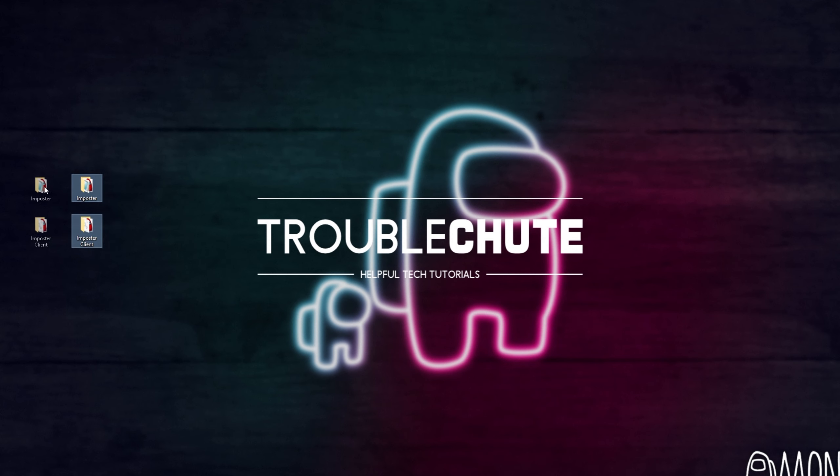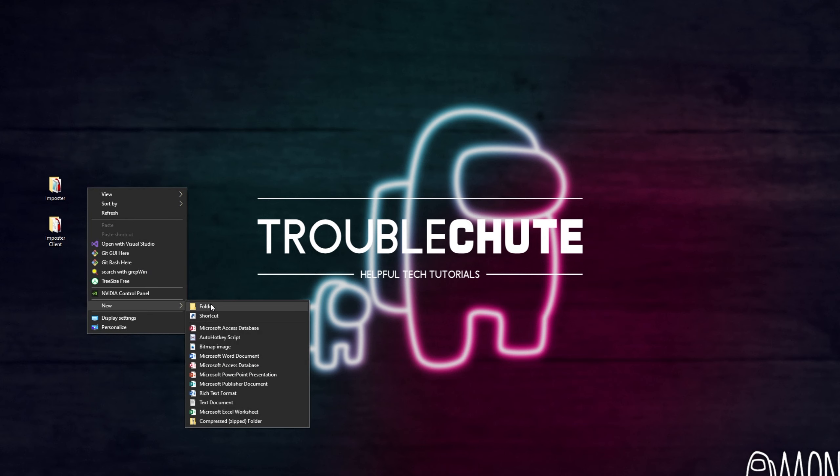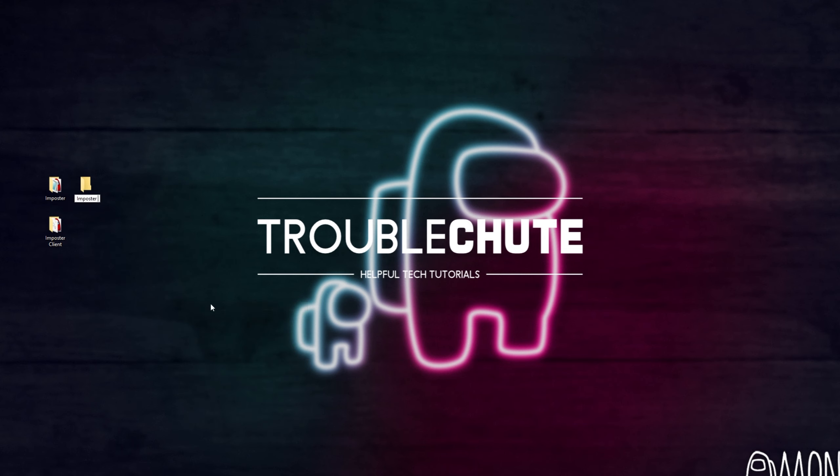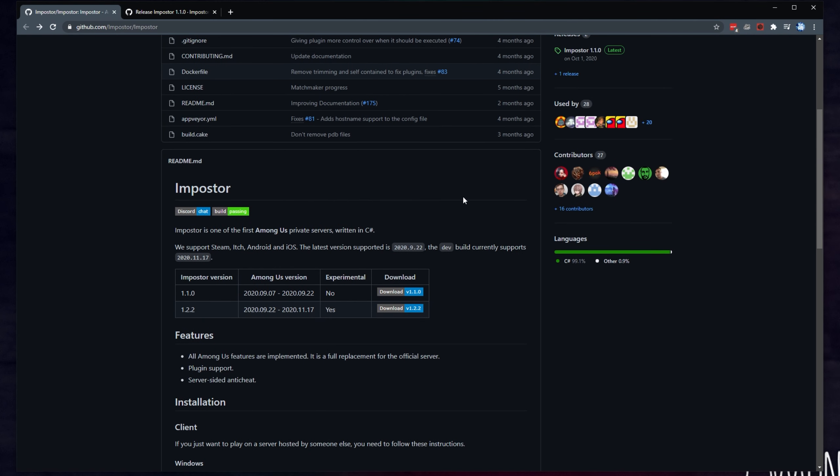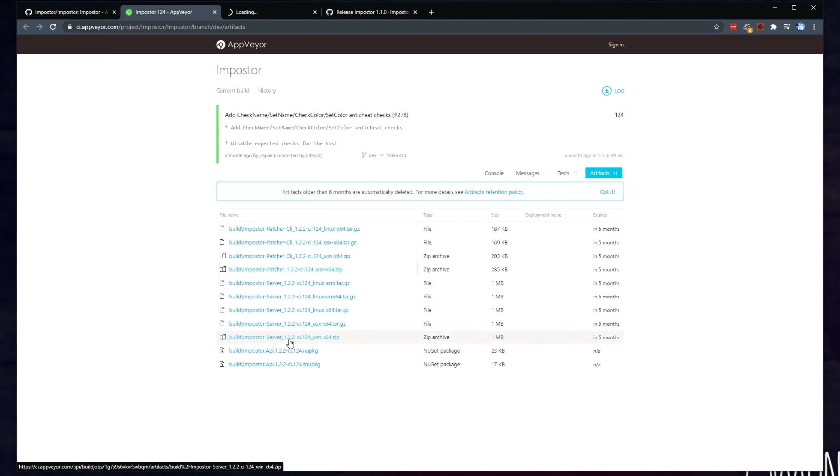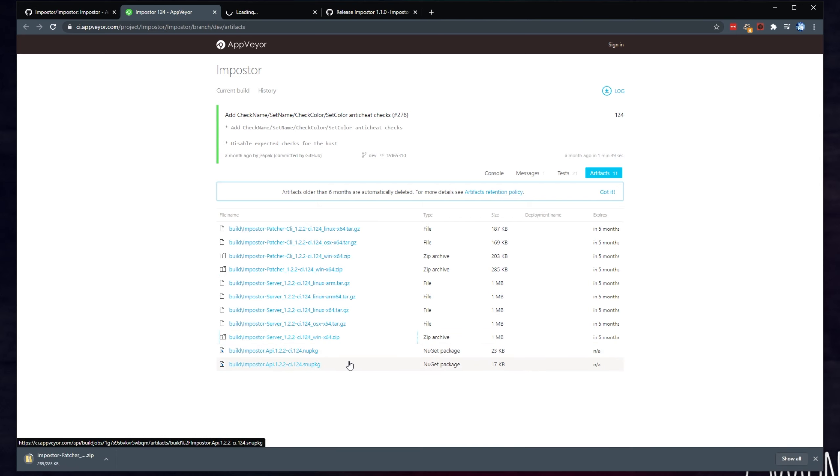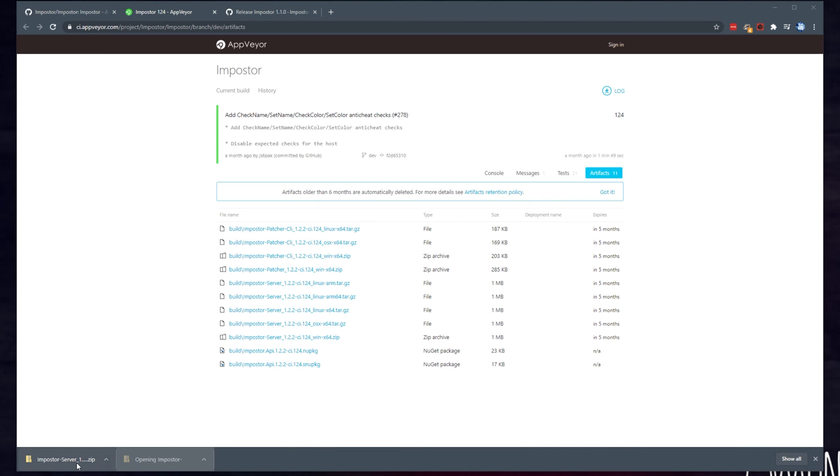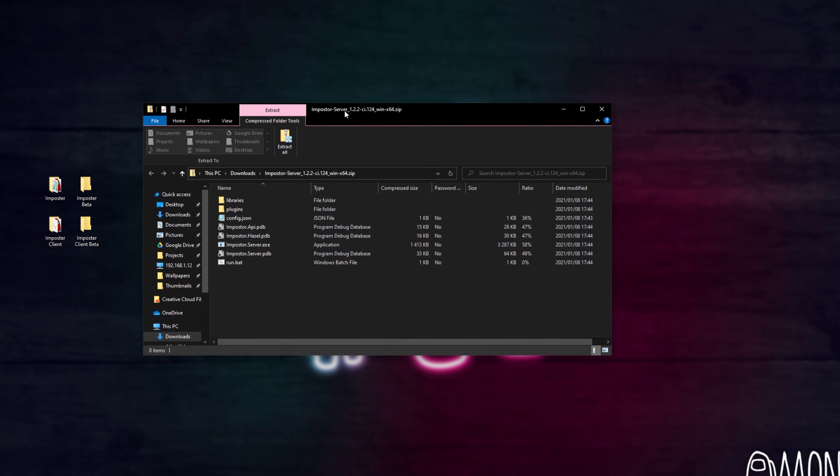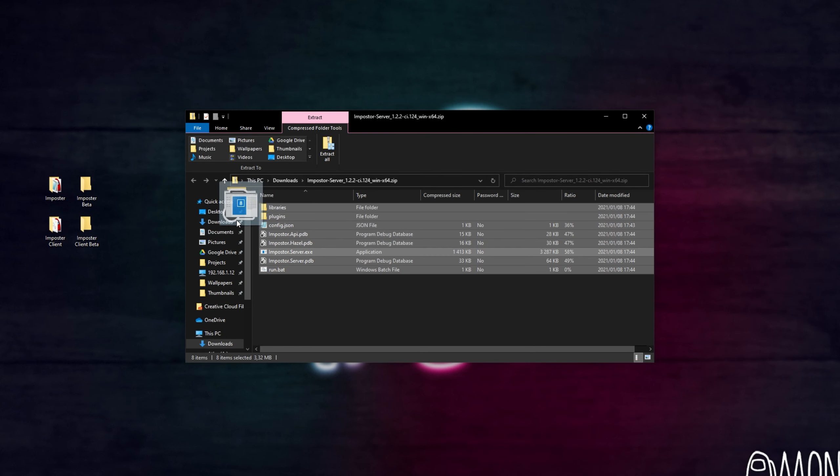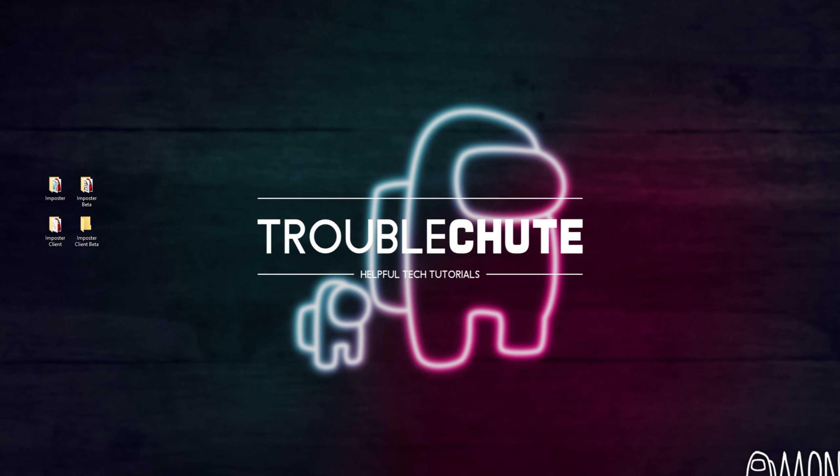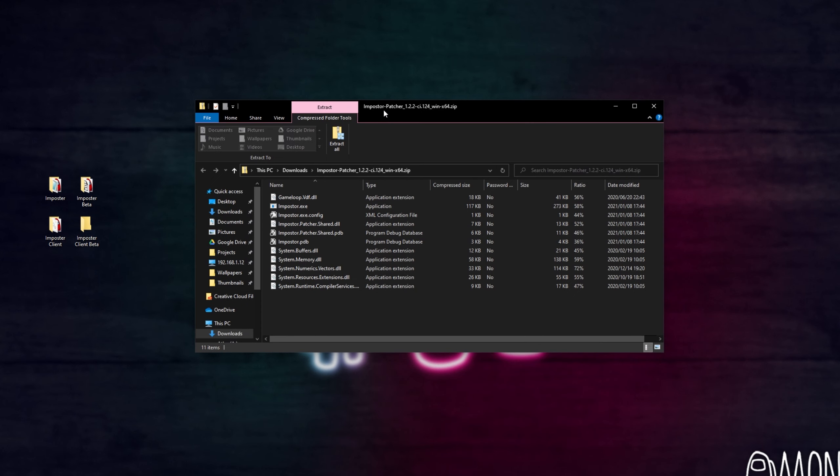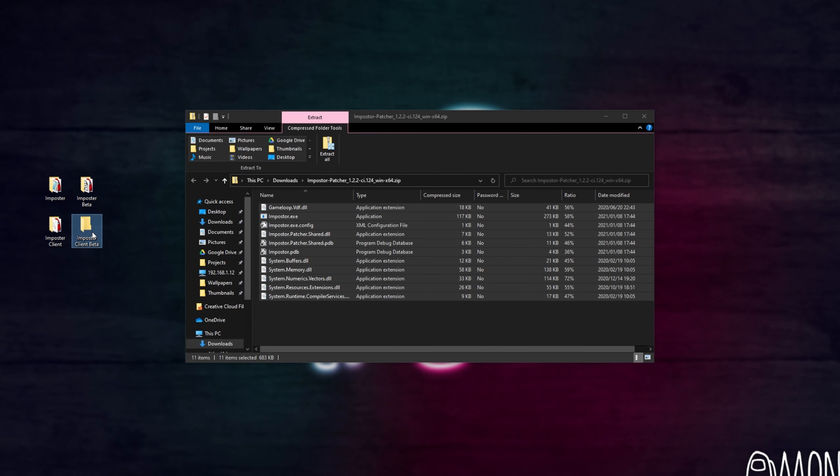I'll put these folders to the side, and right next to them, I'll make matching folders Impostor Beta and Impostor Client Beta. I'll reopen the GitHub page, and instead of clicking 1.1.0 up here, I'll click the Download button next to 1.2.2. Then on this page, I'll simply locate the correct version of Impostor Patcher, open it in a new tab, and Impostor Server, open it in a new tab as well. After that's done, let's open up both of these and extract both of them to the correct places.